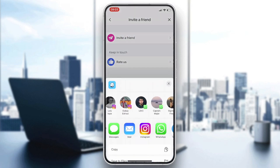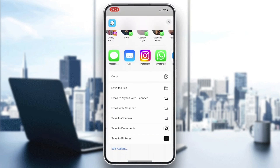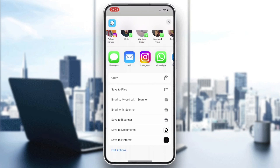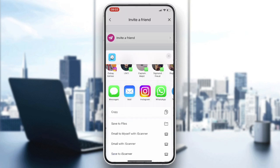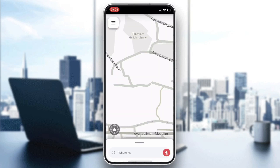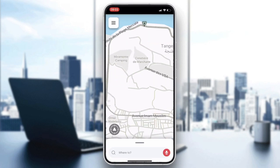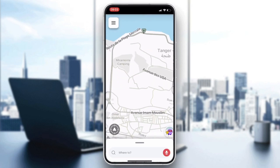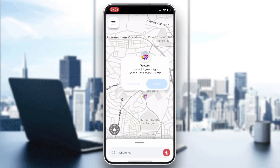You can copy your link, add a friend via WhatsApp, or add them from your contacts, and they will be added on Waze. That's how you can do it — thank you for watching and see you next time.